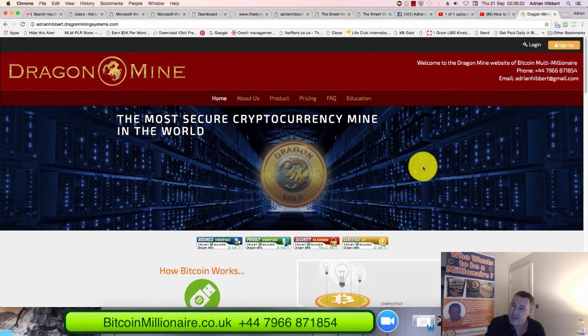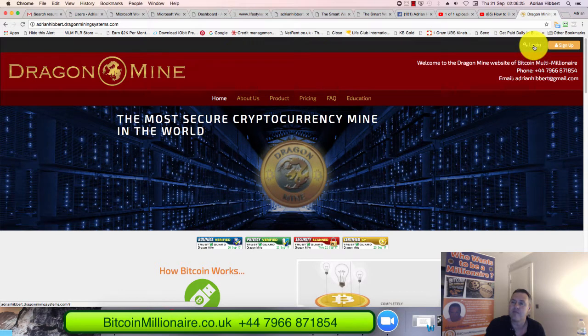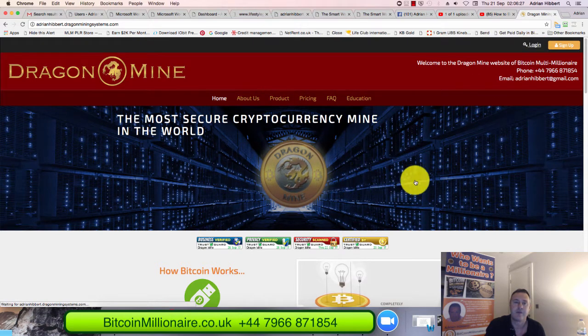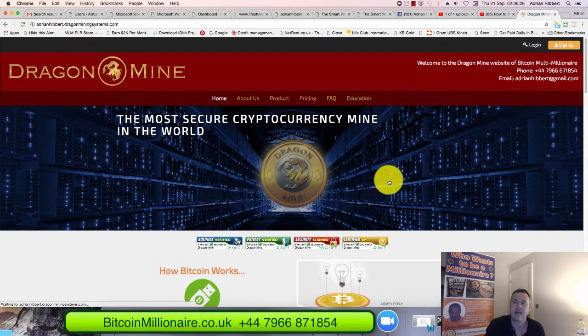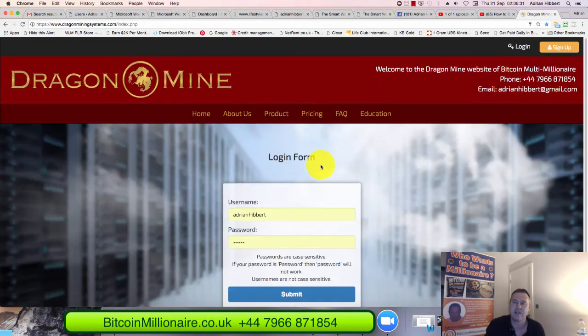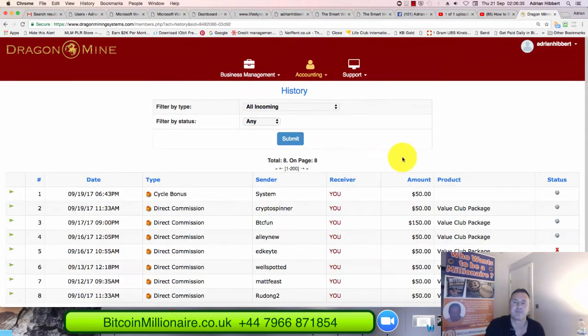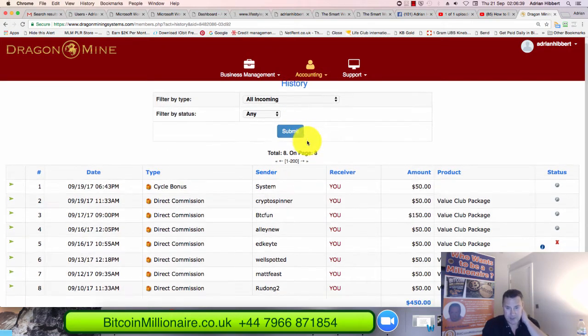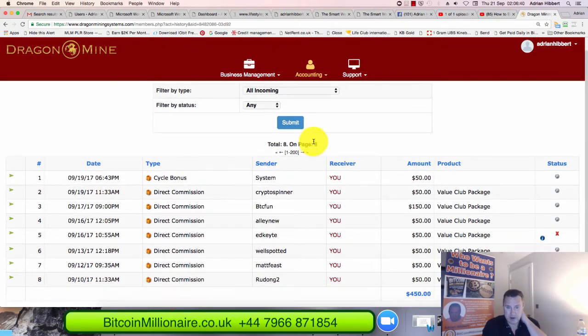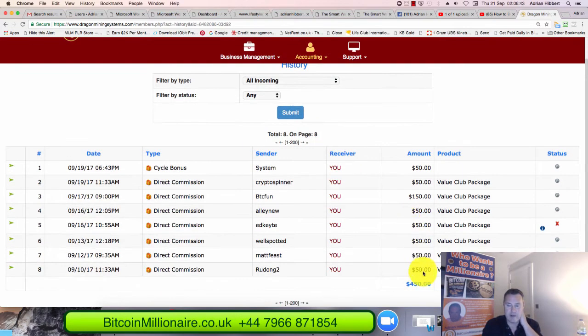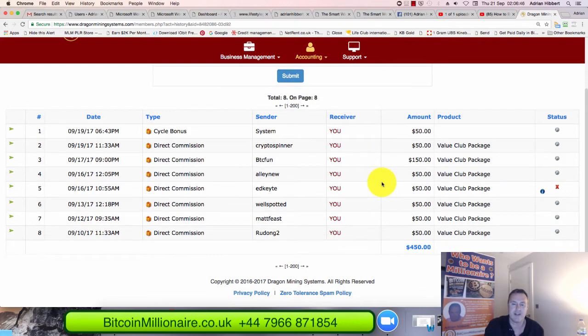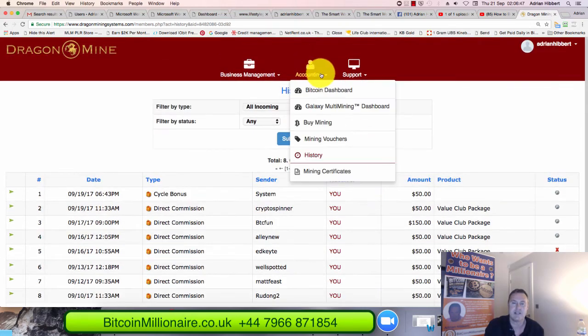So let me log into my back office and show you this package that I bought, this $10,000 Bitcoin mining package or mining contract. There you go. It's logging in. There's some commissions that have just come in in the last couple of days. As you can see I've hit $450 commissions on a few people that I brought in in the last couple of days.